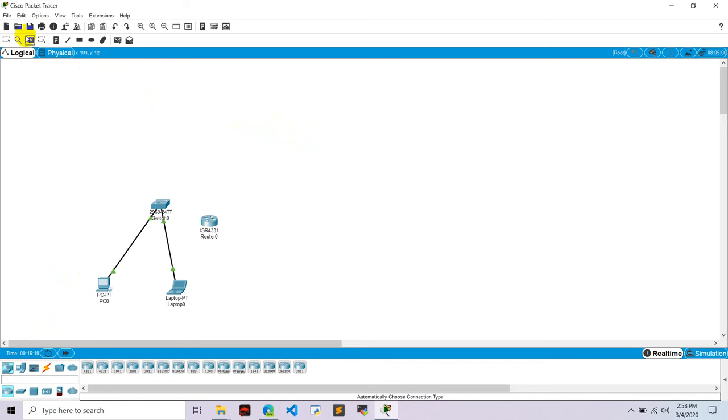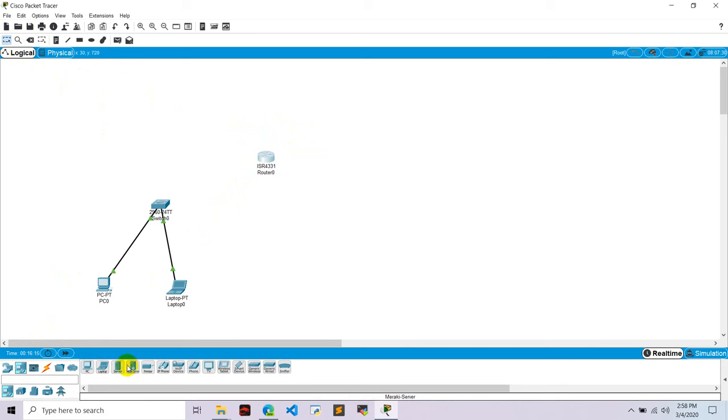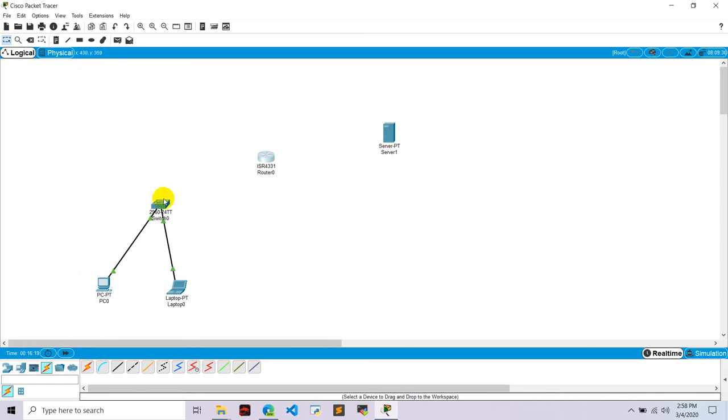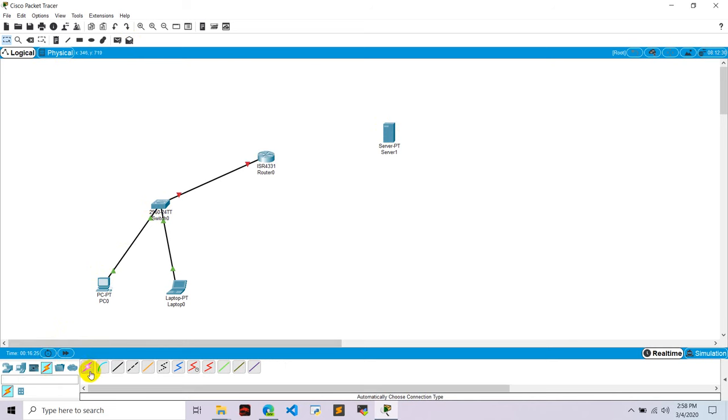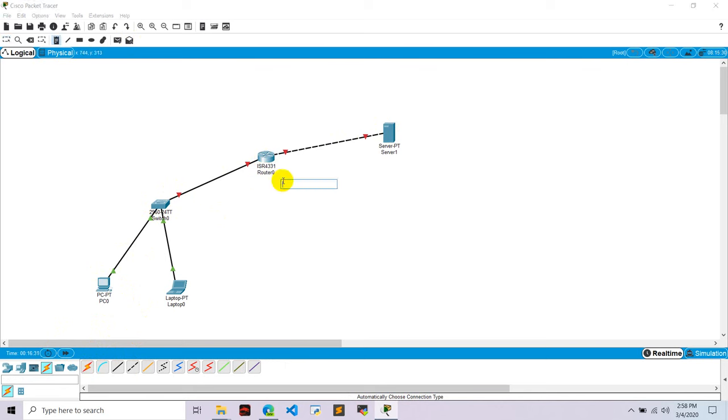Let's put this router zero here. Let's go to server, take one server, and let's connect this switch with router zero and router zero with the server. Now first of all, I want to give IP of router as 192.168.1.1.